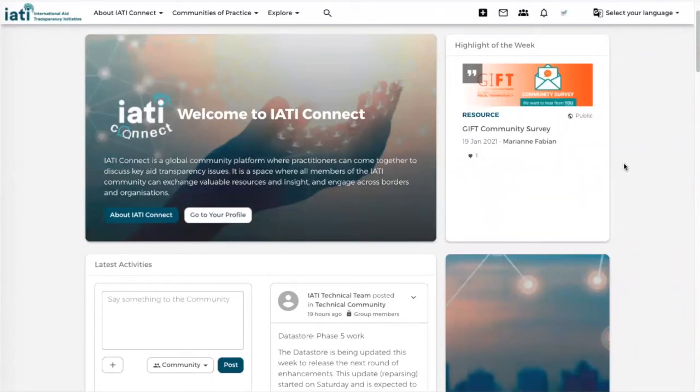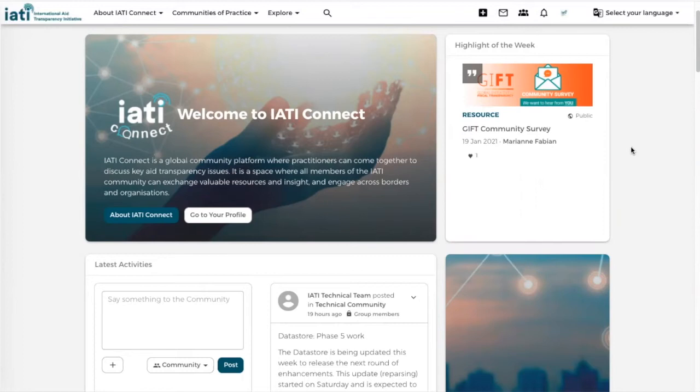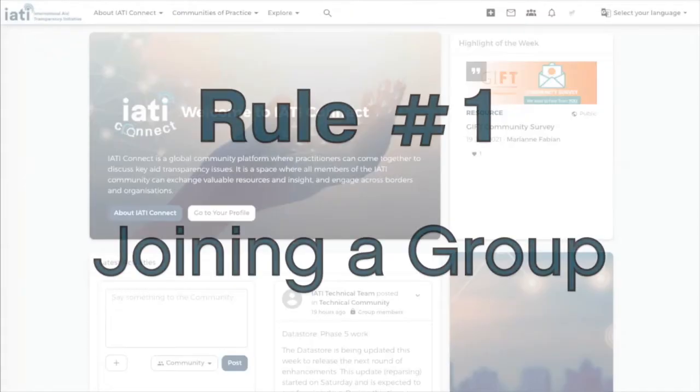The notifications that you will receive are dependent on which groups that you joined or the content that you decided to follow. There are three basic rules when it comes to being notified about any content.